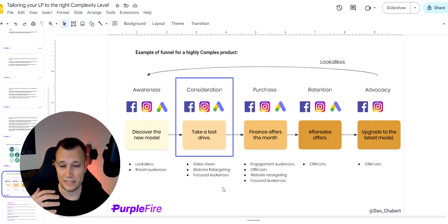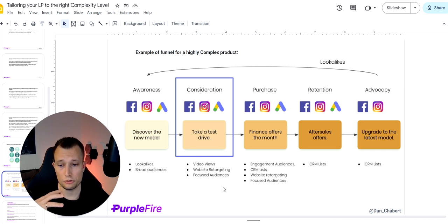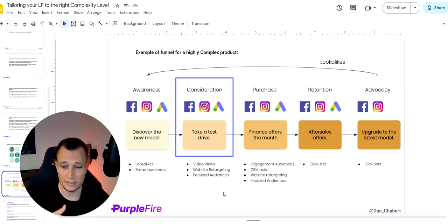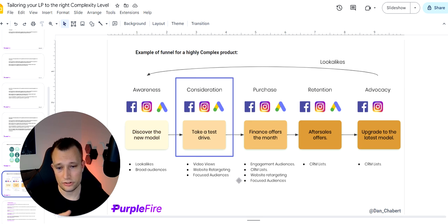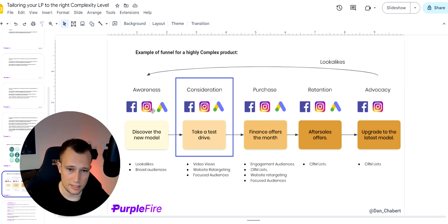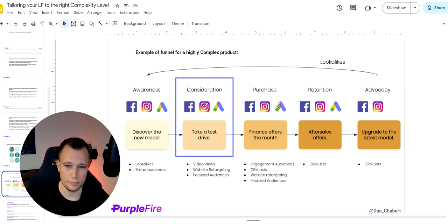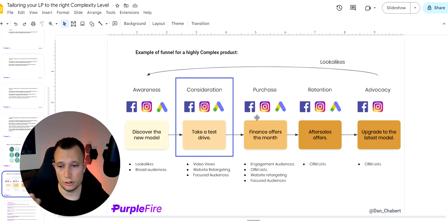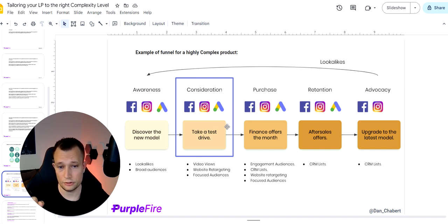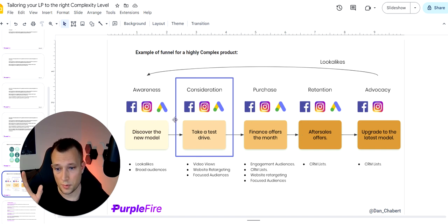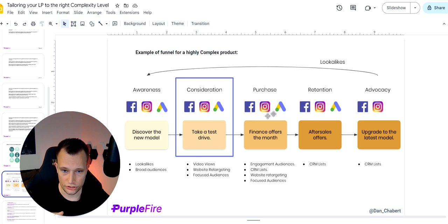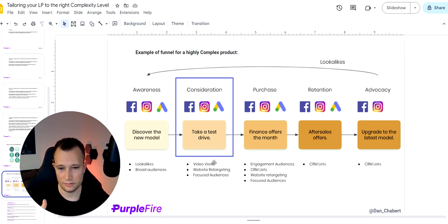When it comes to complexity, that also changes your ad funnel before the landing page. And this is really important to take into consideration. If you have a longer sales cycle, you will need to have an awareness campaign, consideration campaign, purchase campaign. But if it's a shorter sales cycle, you don't need so many different stages. You can just go straight from awareness to purchase, right? So you wouldn't even have the consideration phase here.